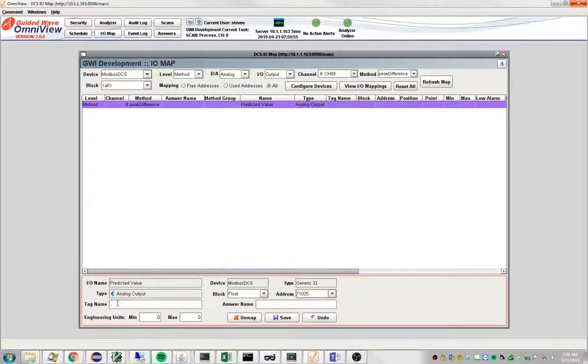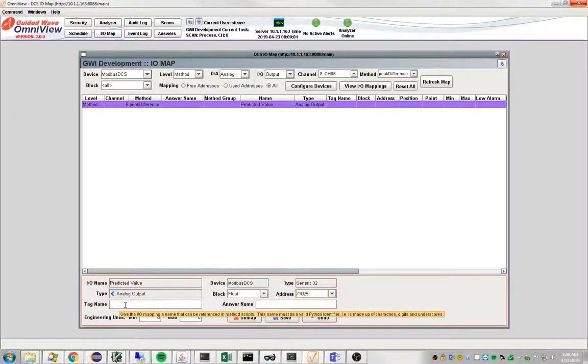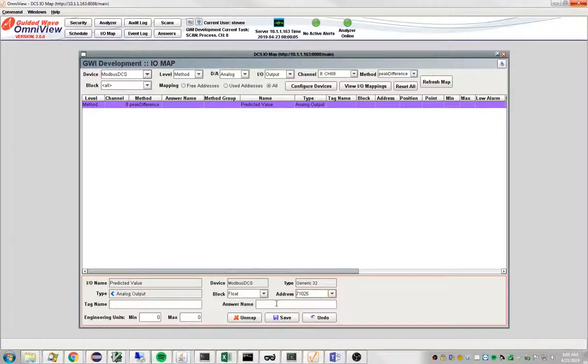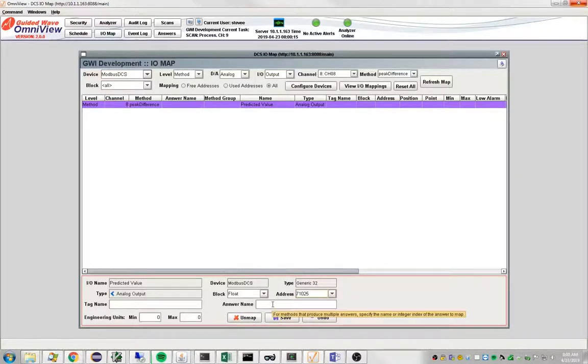Now, there's a couple other things here we don't need to provide. Tag names are used for inputs, so we're not going to assign a value there. This method is producing a single numeric result, so we do not need to specify an answer name.